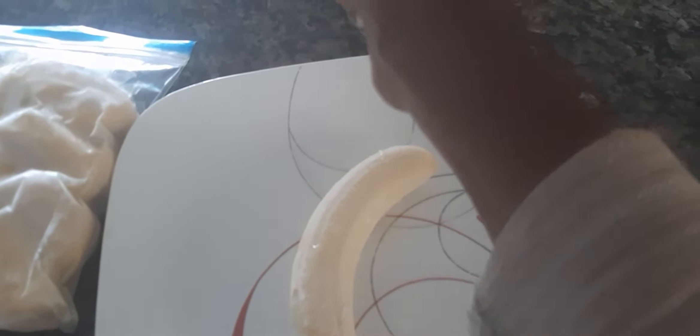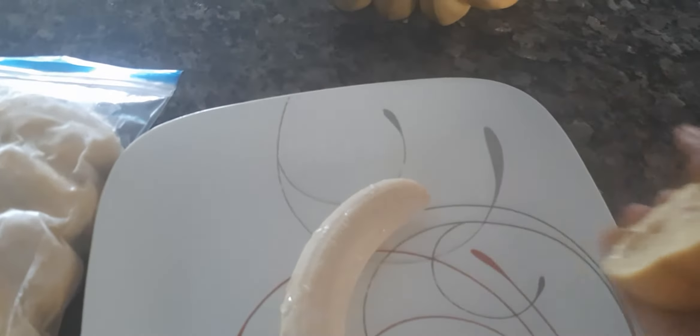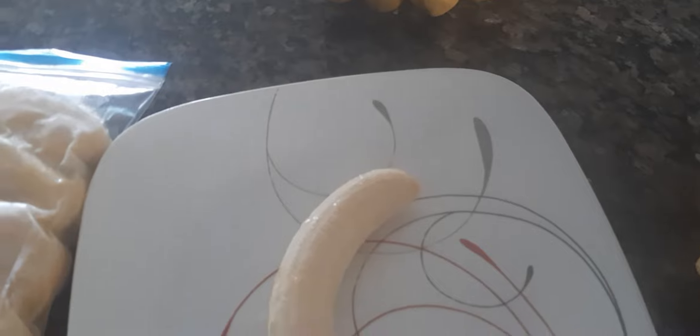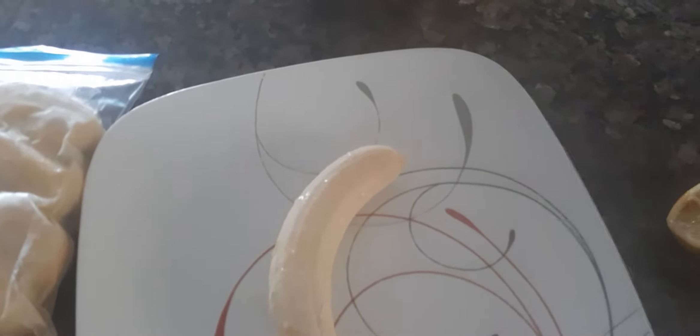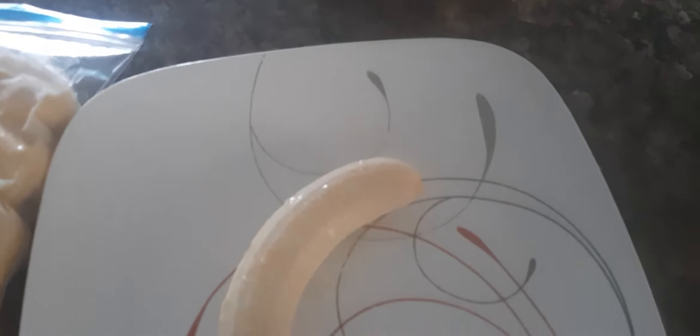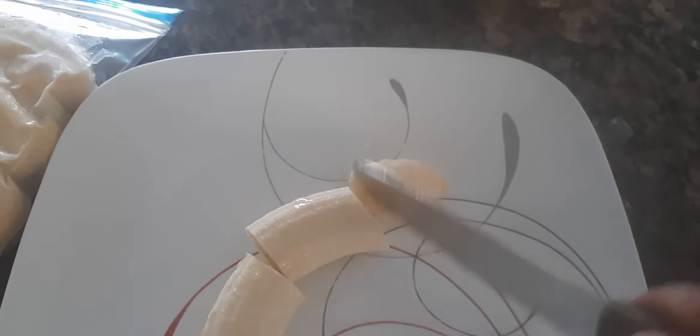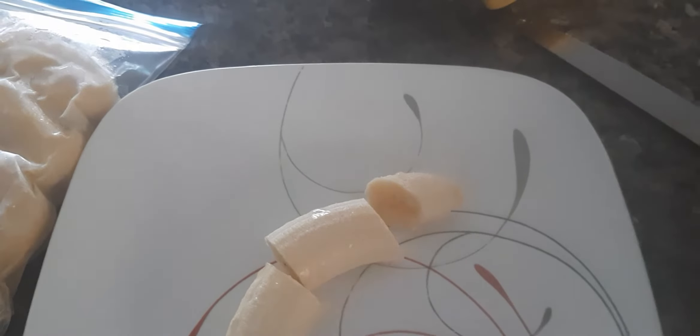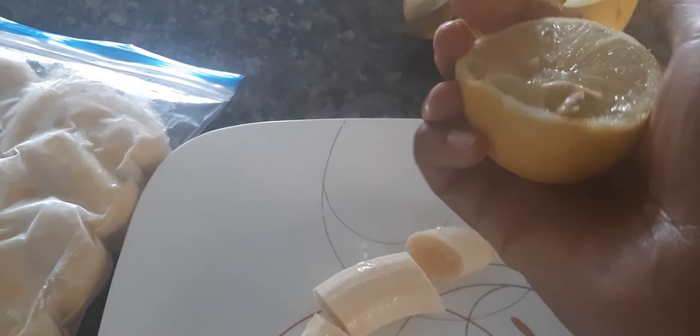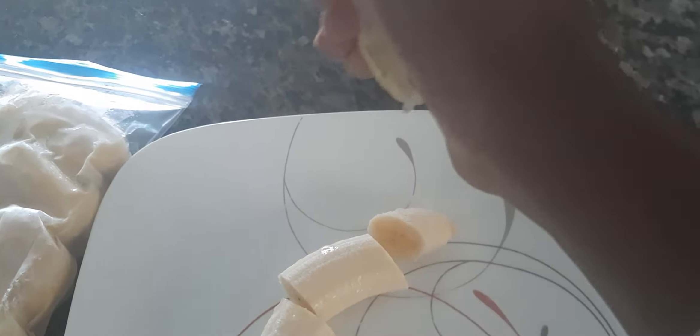You put lemon on it, or if you have a lot of bananas, you just dip them in your lemon and cut it like this. Make sure that the banana is soaked in your lemon.